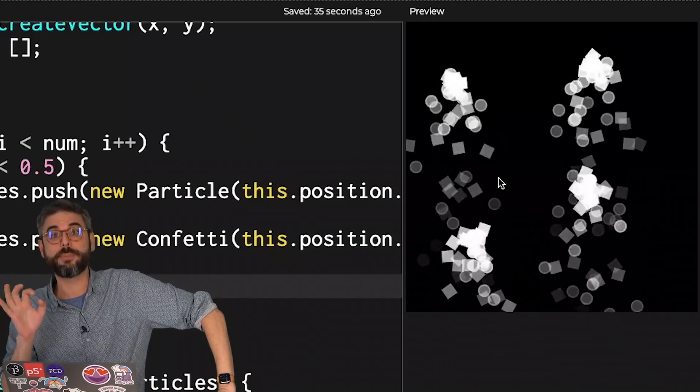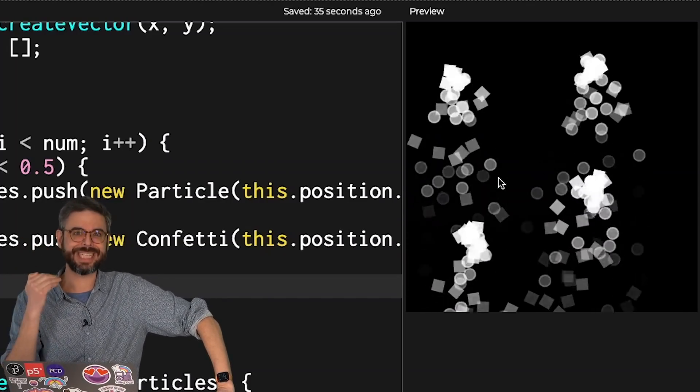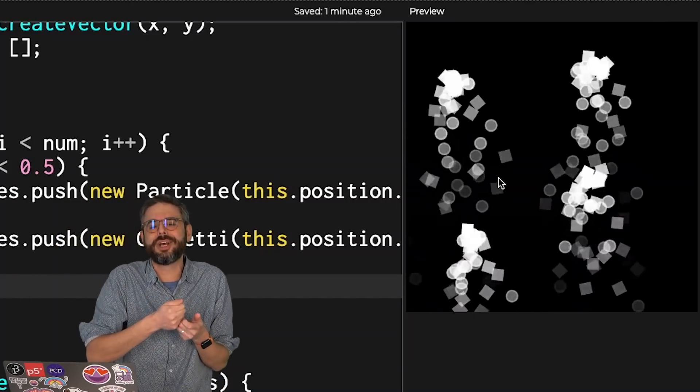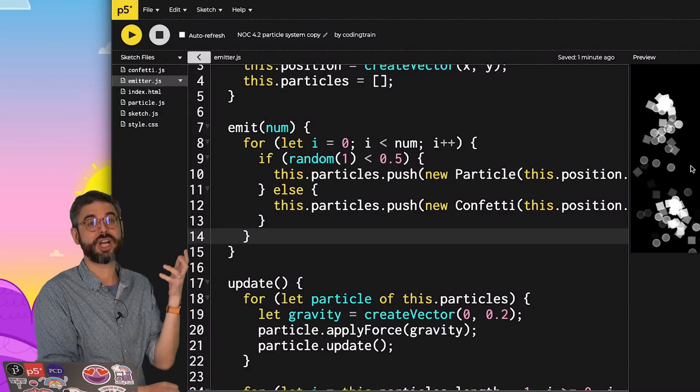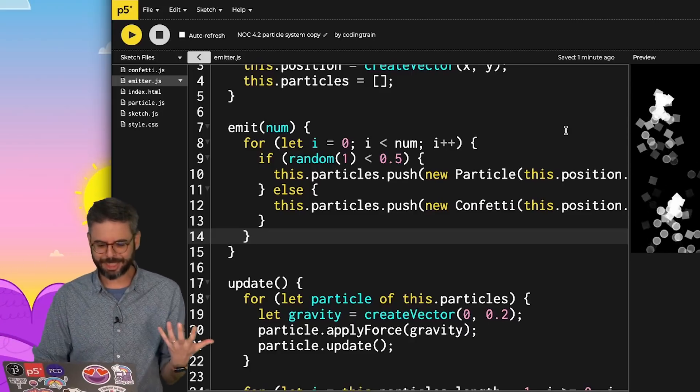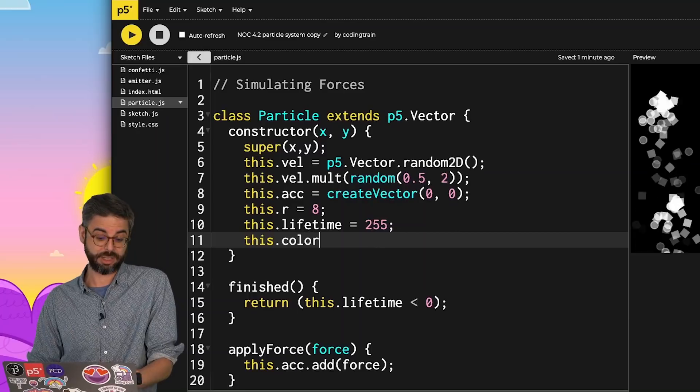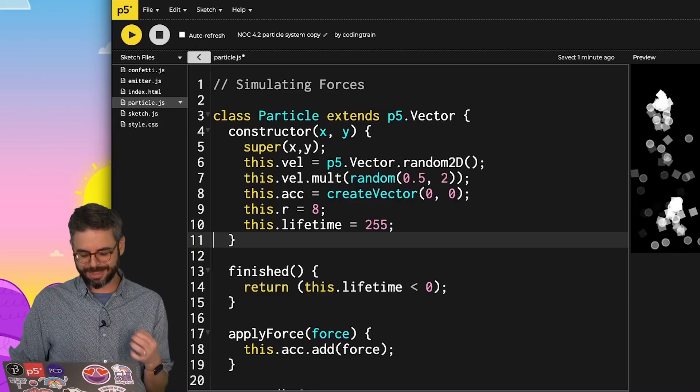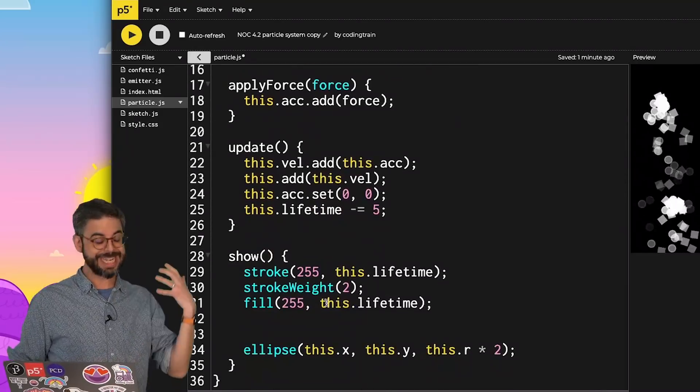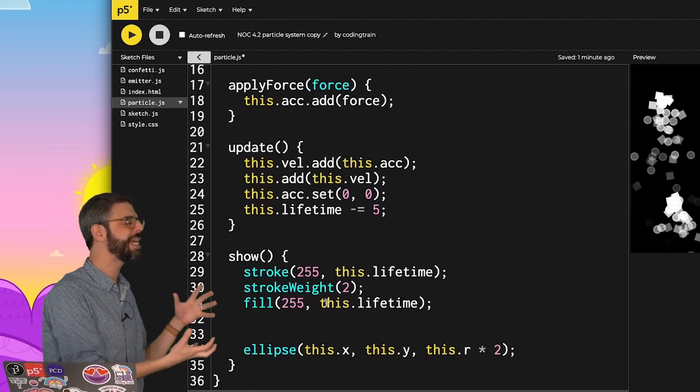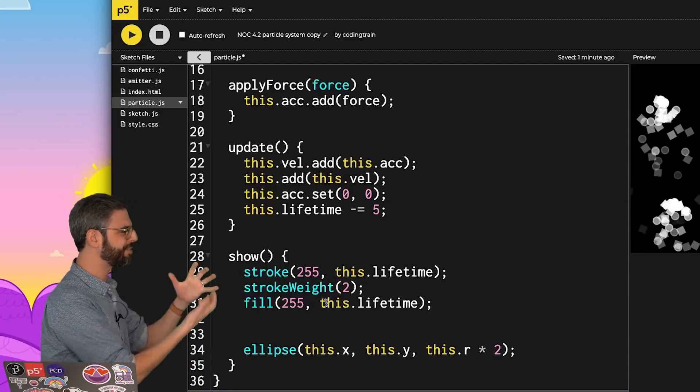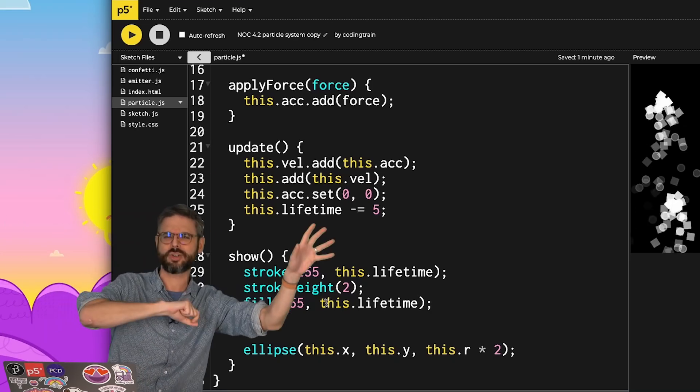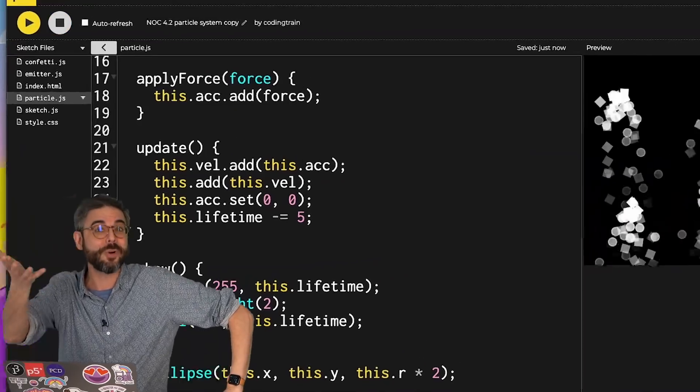I do want to address something which I think is really an important question: when do you want to have another class that extends a class versus just add something that's a twist on the original class? For example, if I wanted particles of a different color, I probably wouldn't write a whole class called color particle. I might just add a variable like this.color to my particle.js file. There's no right or wrong answers to these questions. But to me, the fact that I wanted to override an entire function using a different shape entirely made sense to create a new class that extended particle rather than have some kind of if statement. That's the way I'm thinking about it right now. I wonder how you're thinking about it.